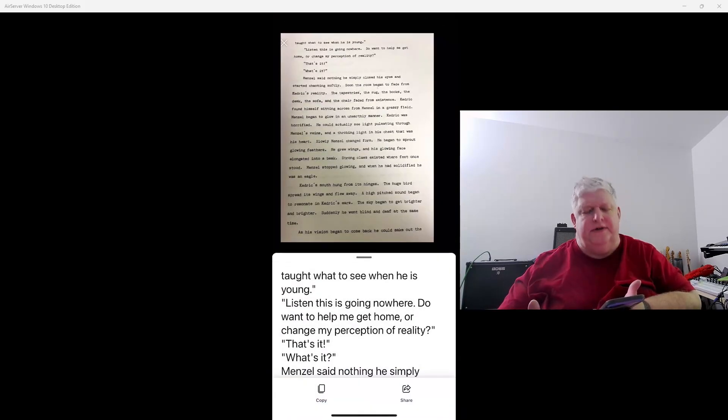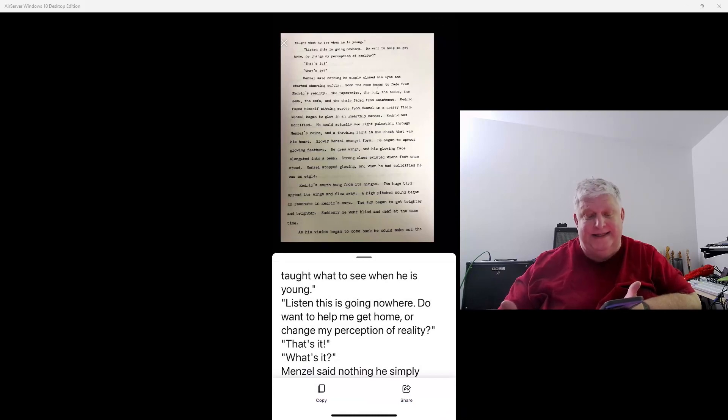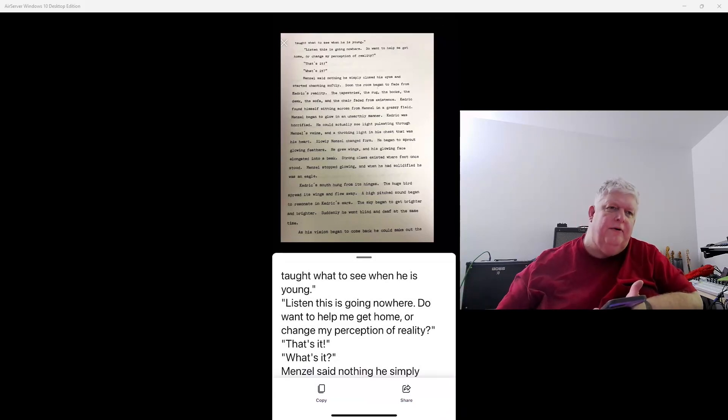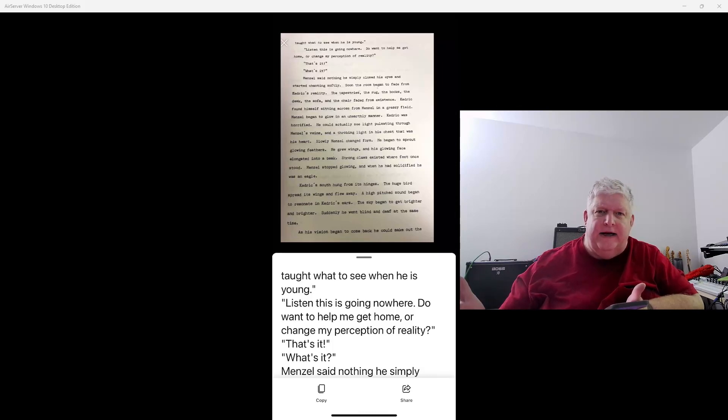And so now that emailed it to me, and so now I have an email with this text in it, and then I can just go to my computer and pull down that email.